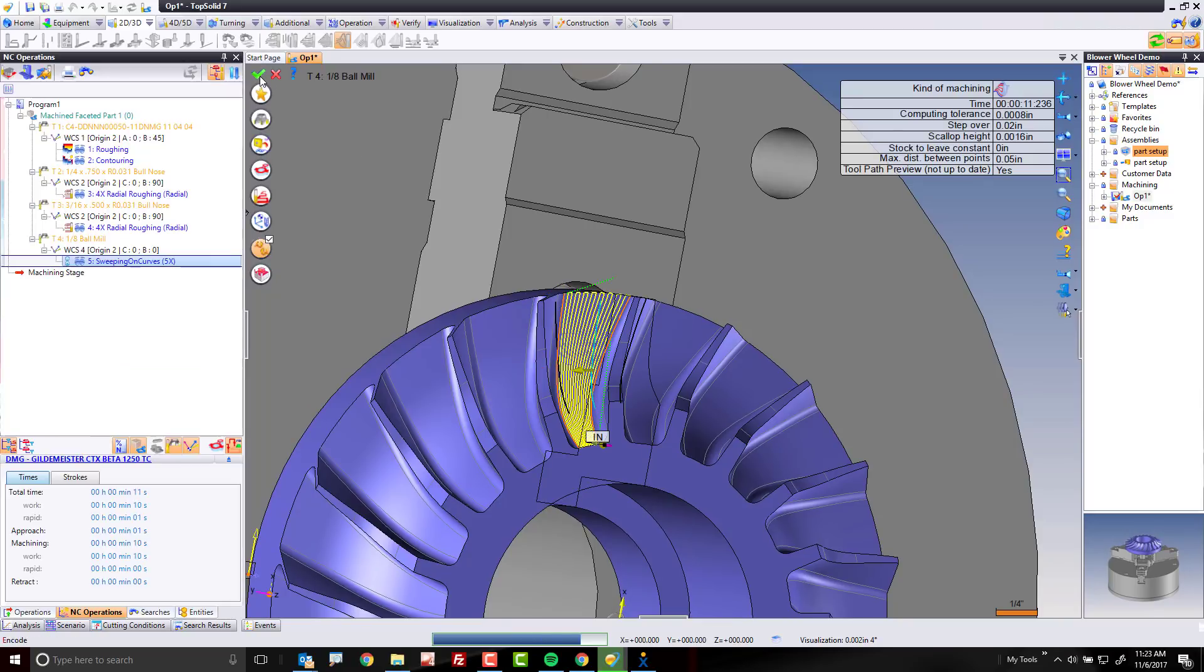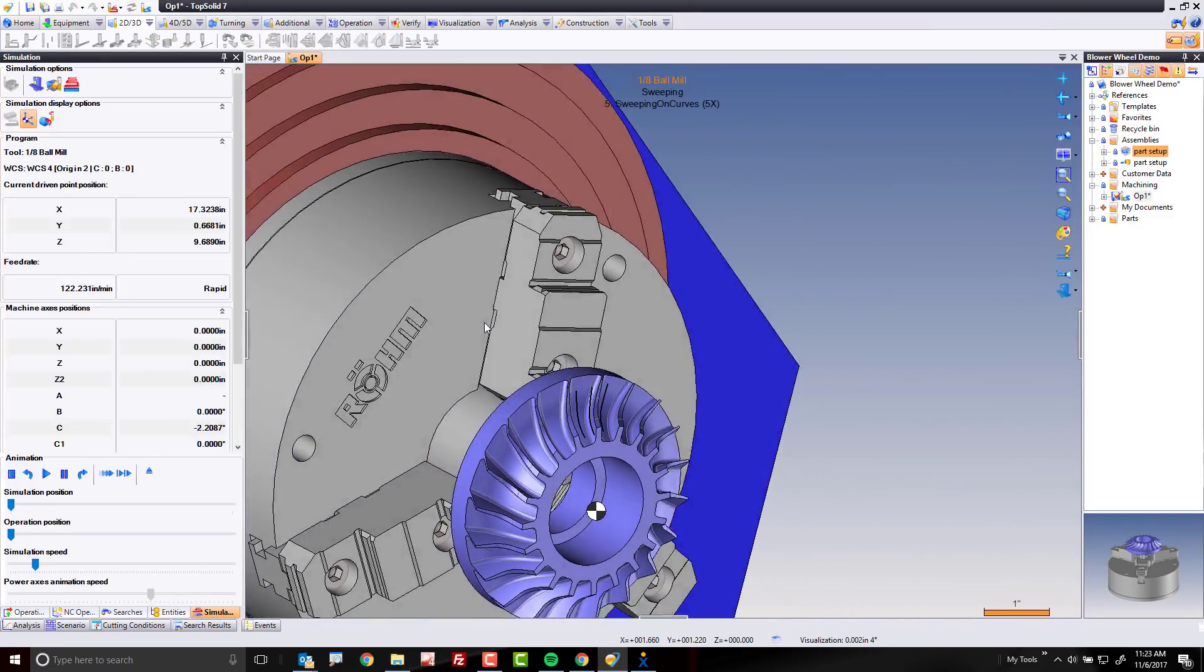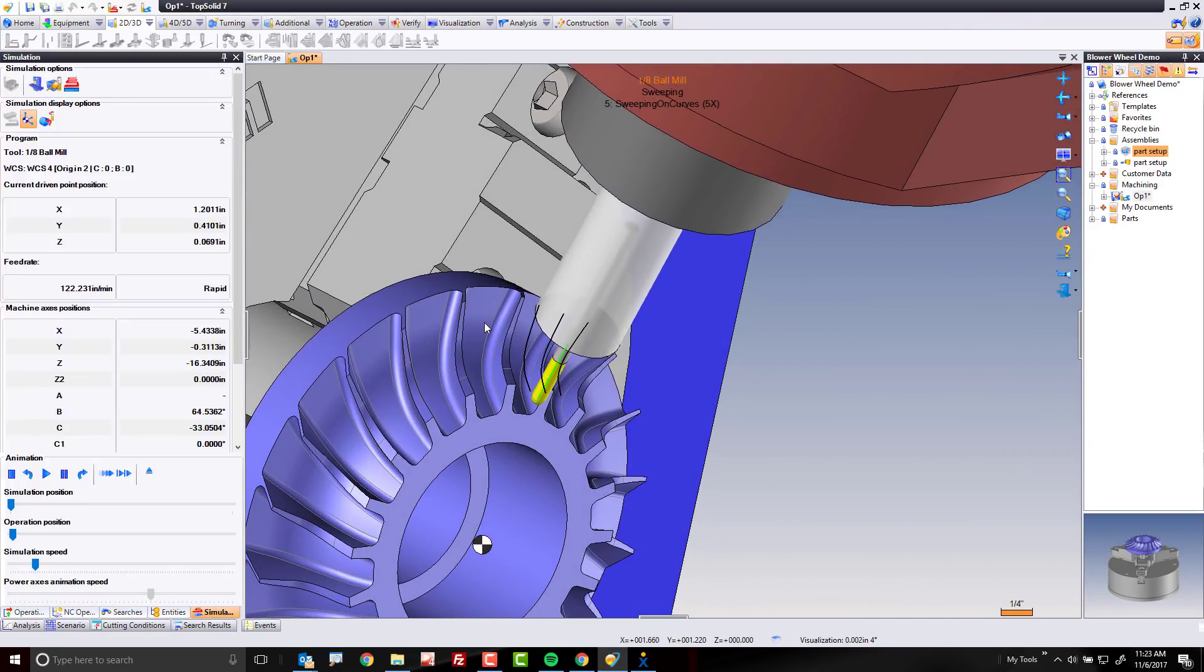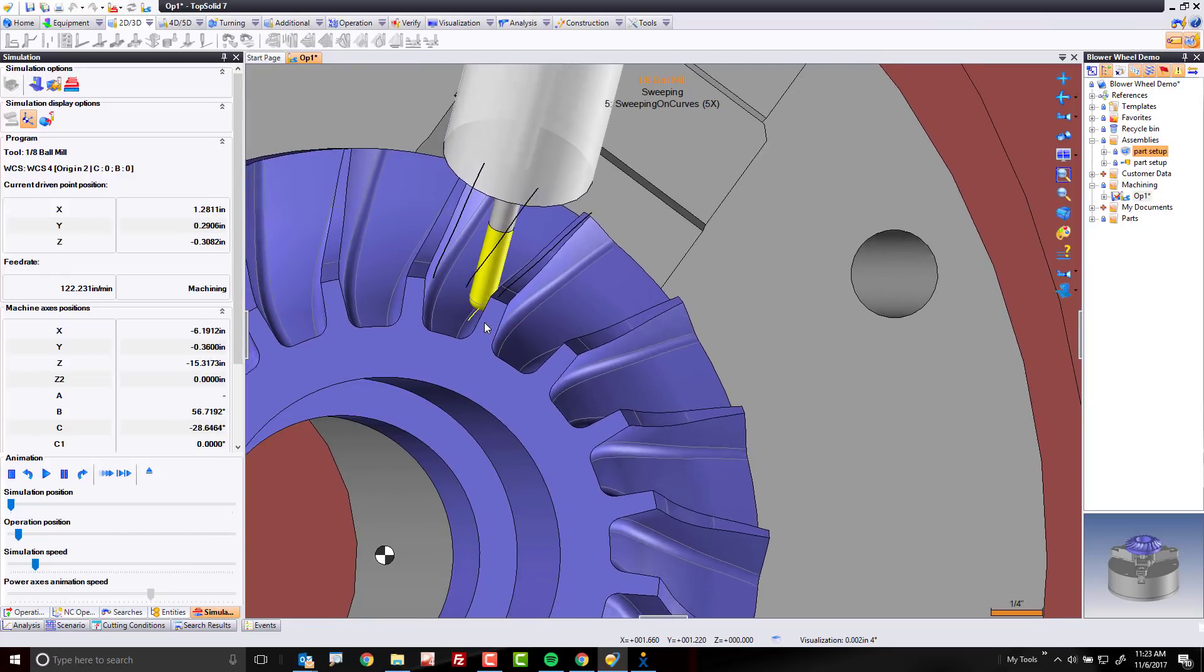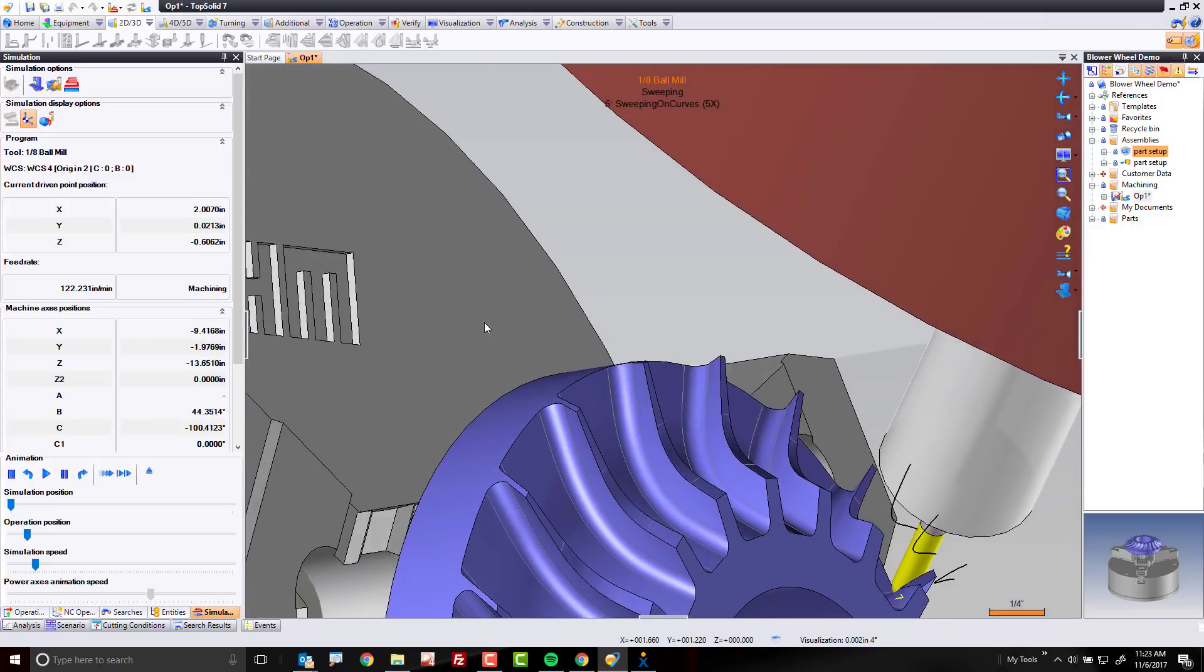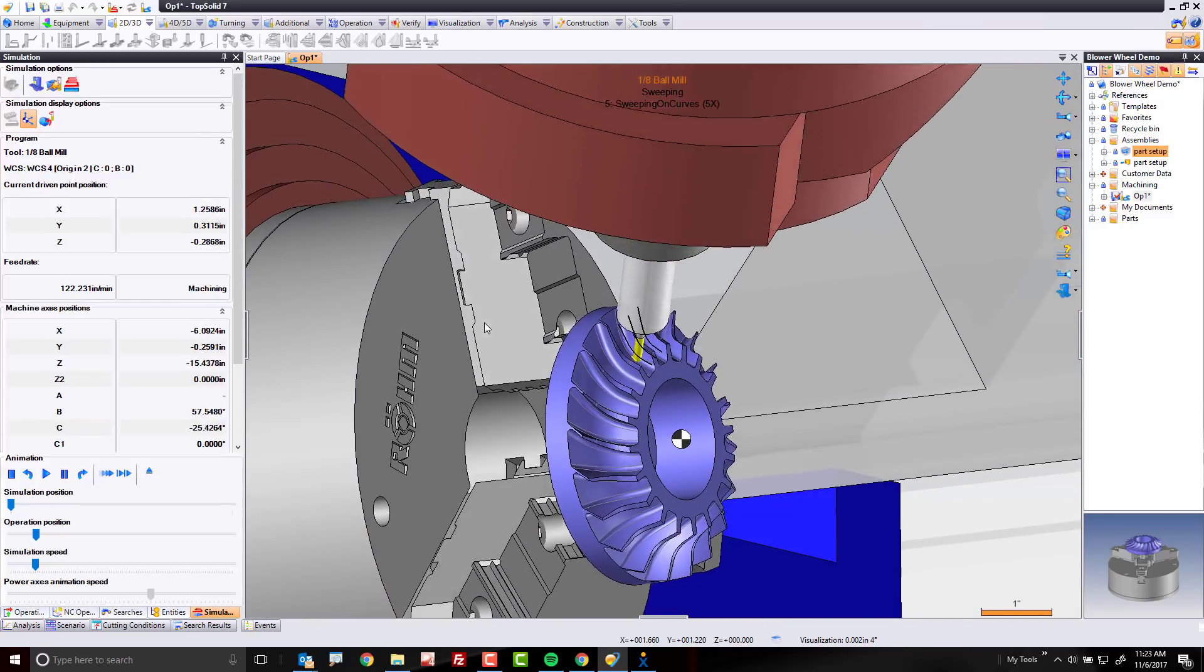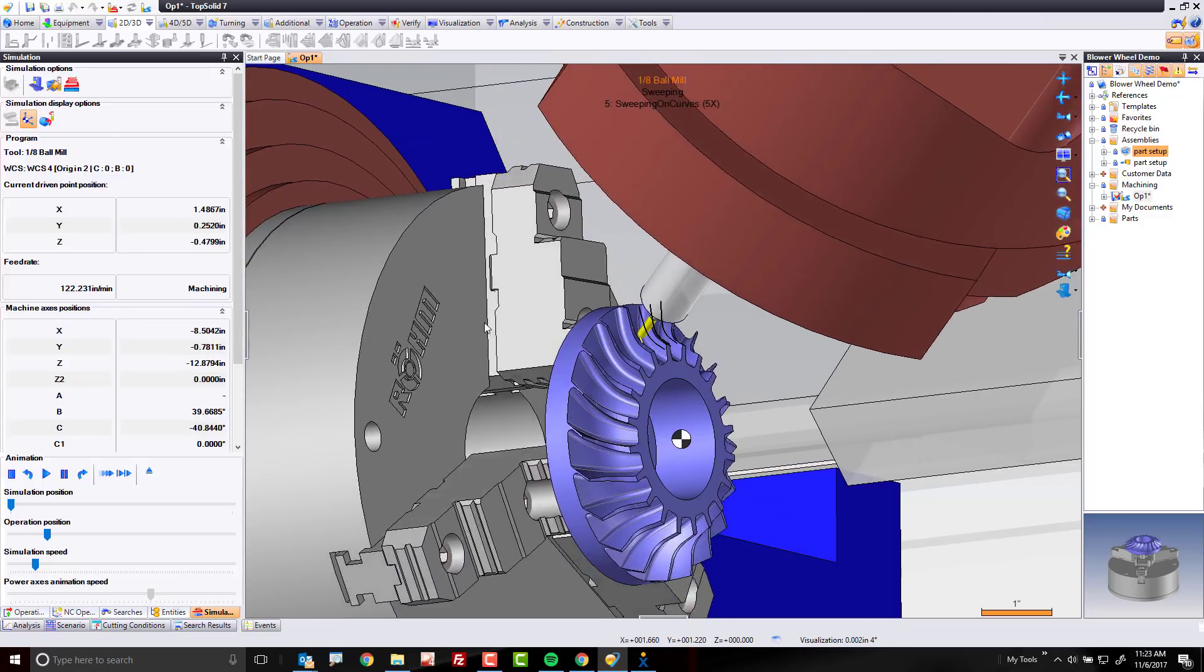And now what's going to happen is, when the software simulates, you're going to see that the tool, let me fast forward a little bit, starts right through that profile, you can see it right there, and that profile is helping to control our tilt. And now we're perfect. And we have just five axis cut the inside of our shape.